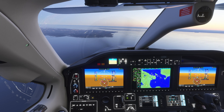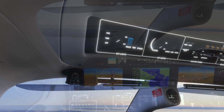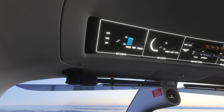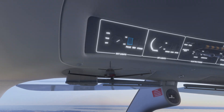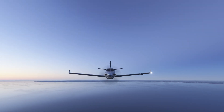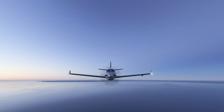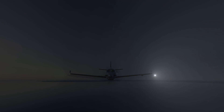Pulse lights are an optional feature found on some aircraft, like the TBM 930 and other modern models. These alternating pulsing lights, usually mounted on the landing gear or wingtips, are designed to enhance the aircraft's visibility, especially during taxi, takeoff, and landing phases, or when operating in busy airspace.